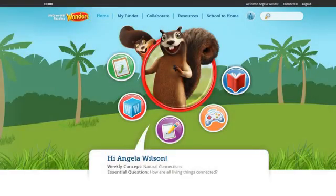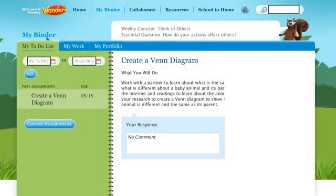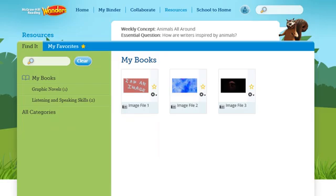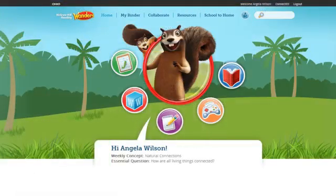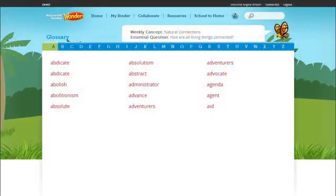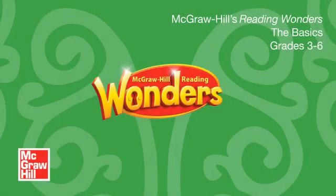Students also have a suite of digital resources to enhance and extend learning. They can manage assignments and track their progress, read e-books and interactive texts, participate in interactive writing exercises, play games, and build a vocabulary reference tool. For a closer look at the Core Instructional Components of Reading Wonders, please view the Core Instructional Components video for grades 3 through 6.